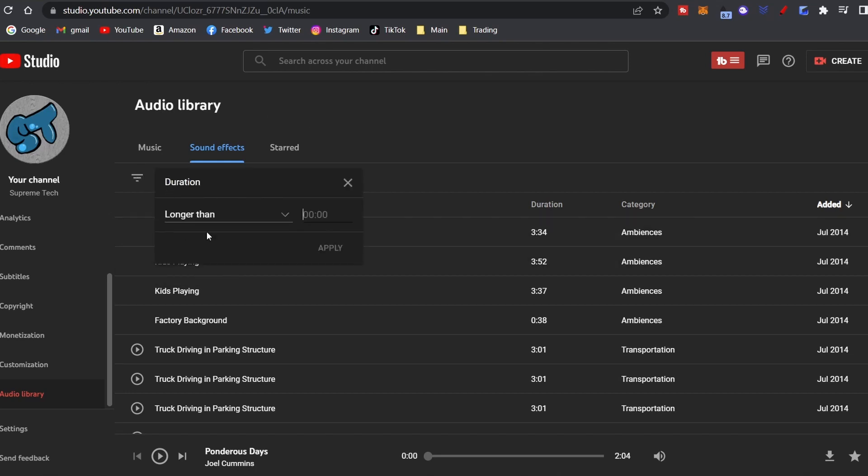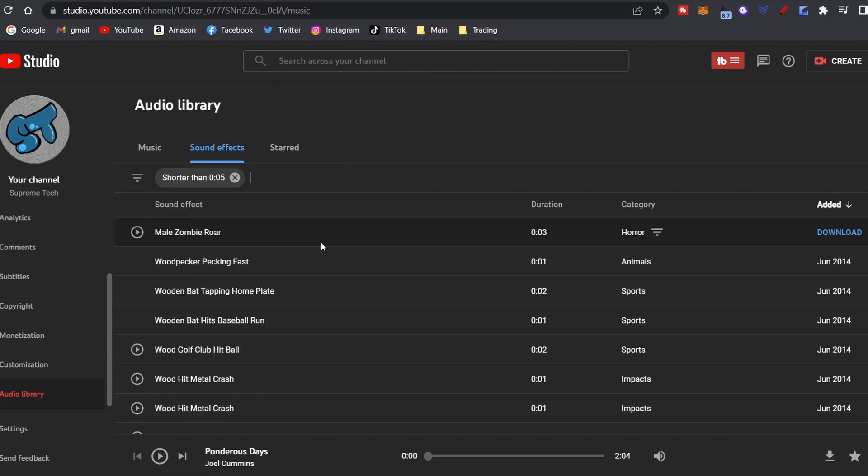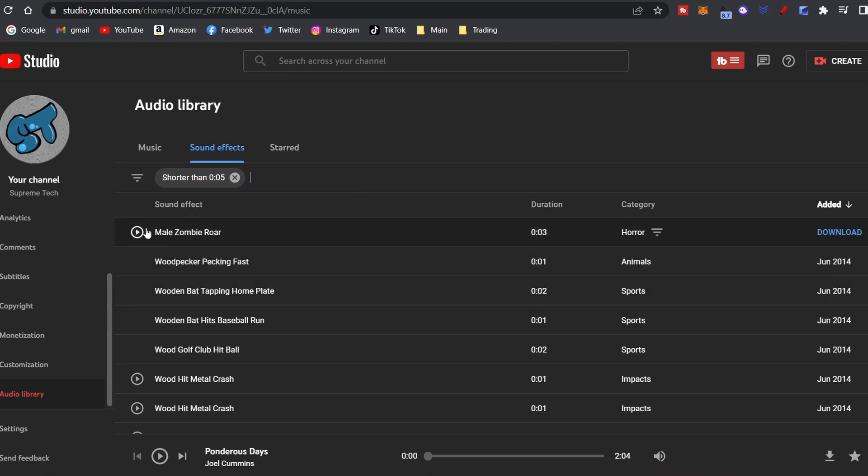Let's go to switch the duration. Let's do shorter than five seconds, and then you can click around, see what you like.